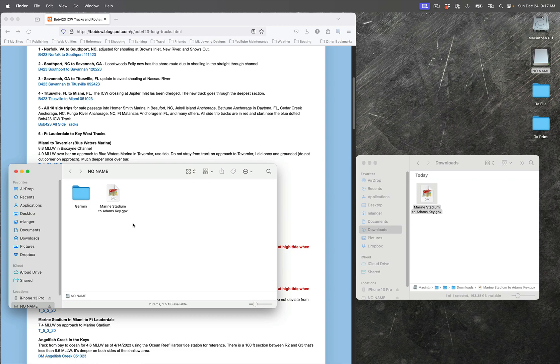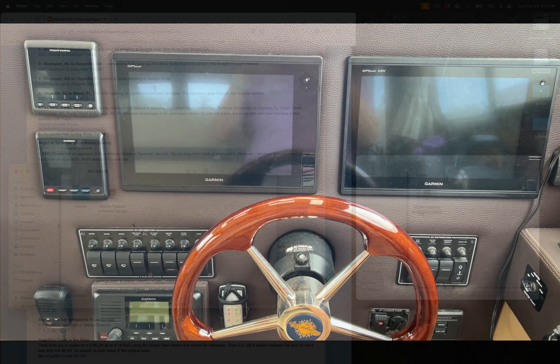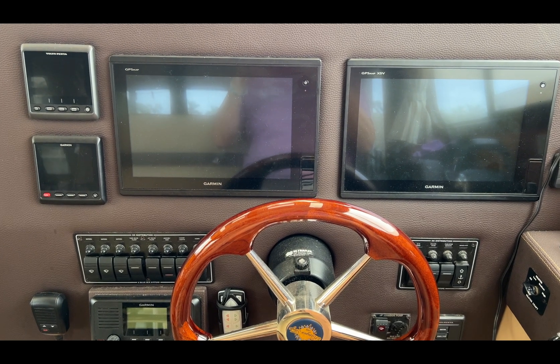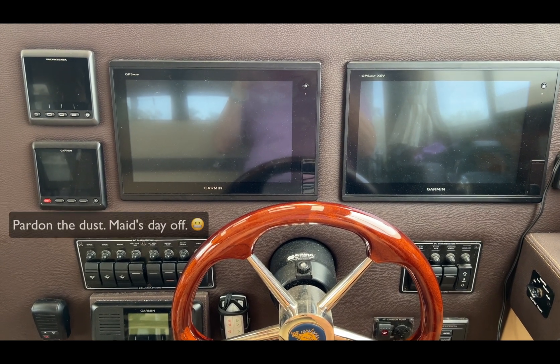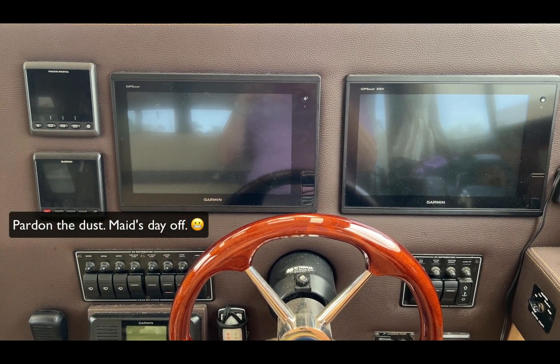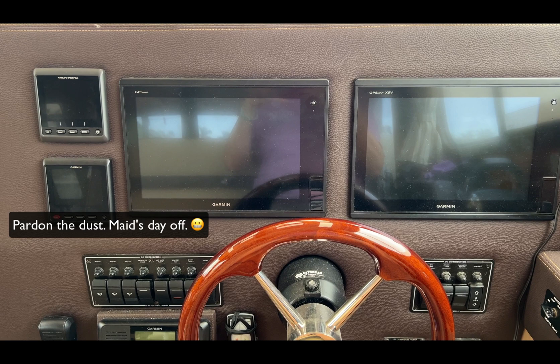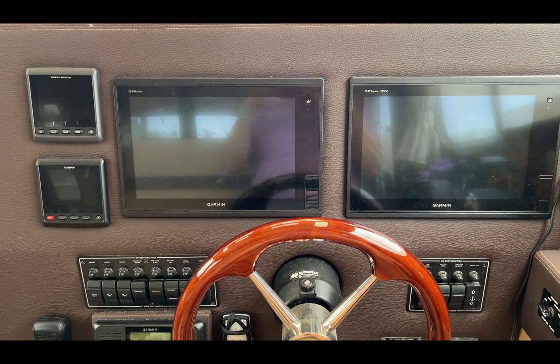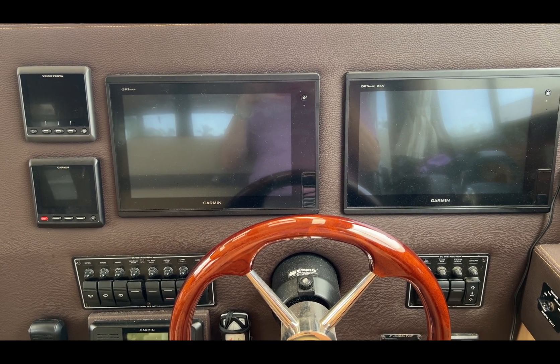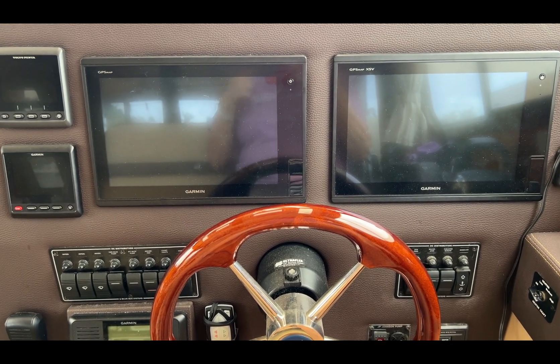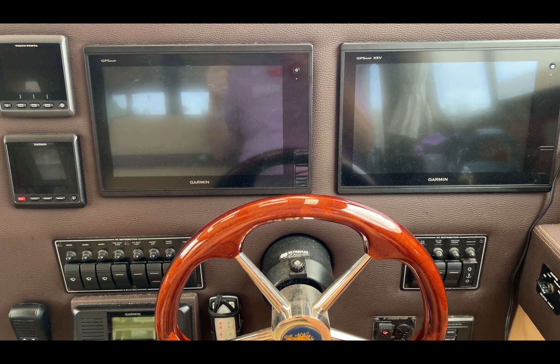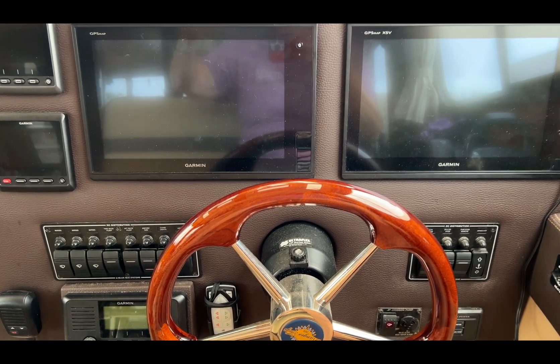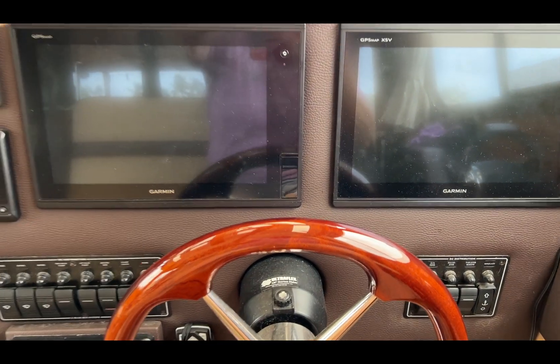So this is the helm, the inside helm on my Ranger Tug R29 Command Bridge model, and it's got two chart plotters. They're networked together, so it doesn't matter which one I turn on - they will both go on.